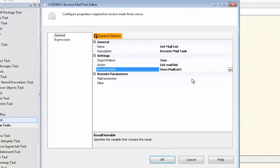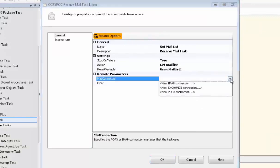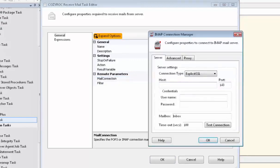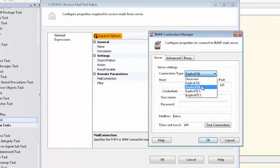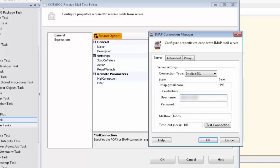And now we need to set up a connection manager for the email. So we'll choose New IMAP Connection. And we change the connection type to Implicit SSL. And we type in the host, which I'm using Gmail for this demo, and port 993, and my user name, and the password.